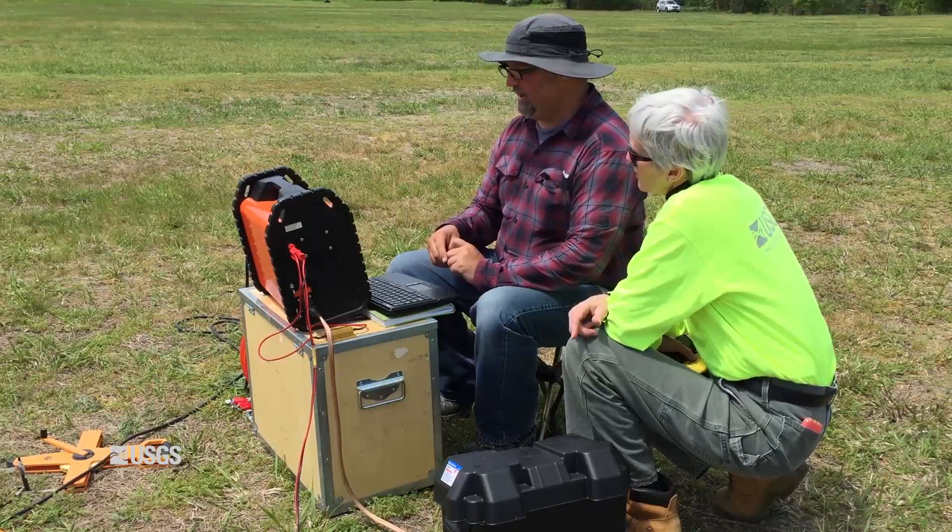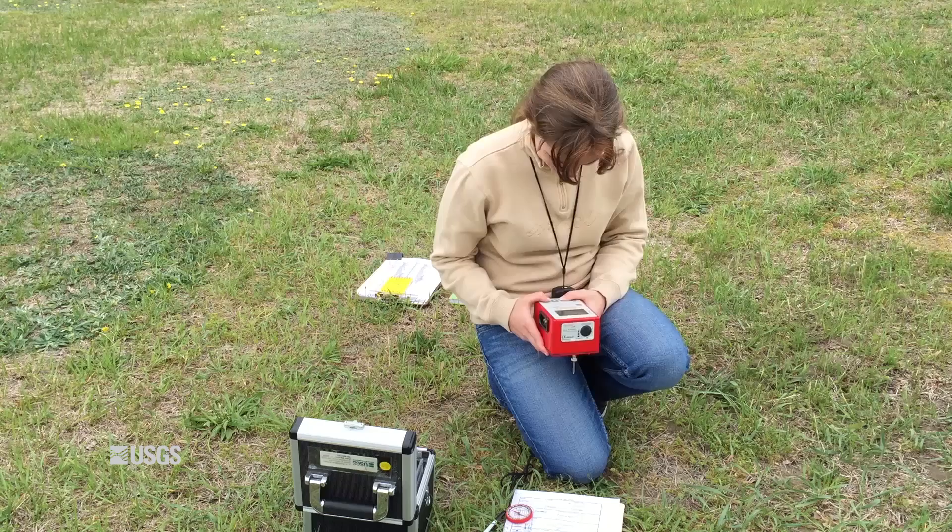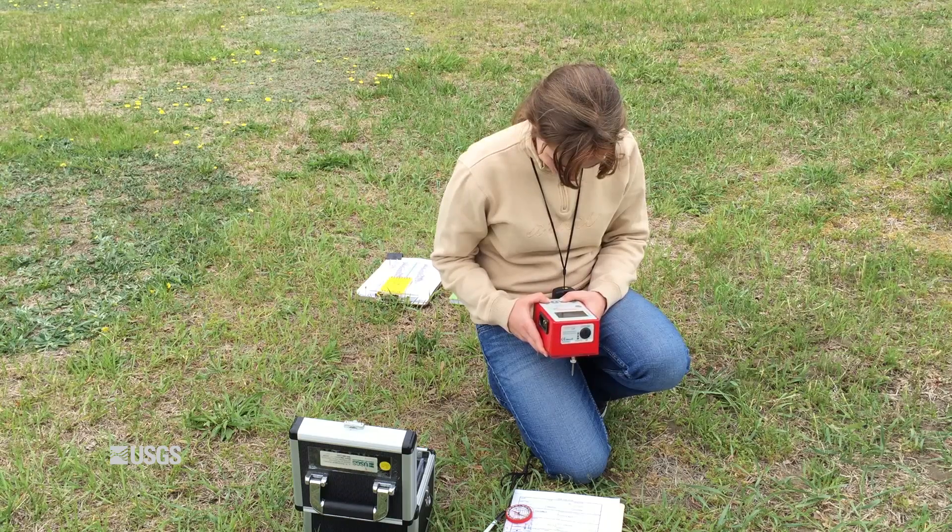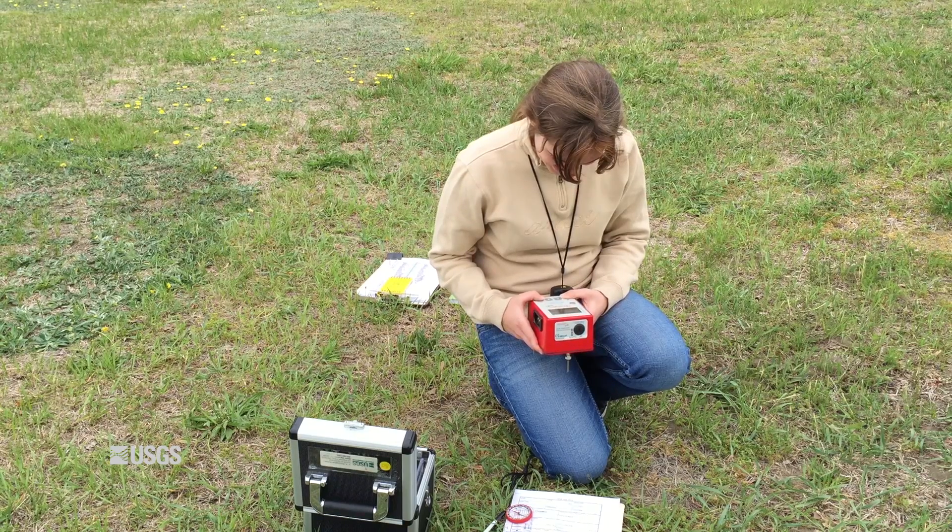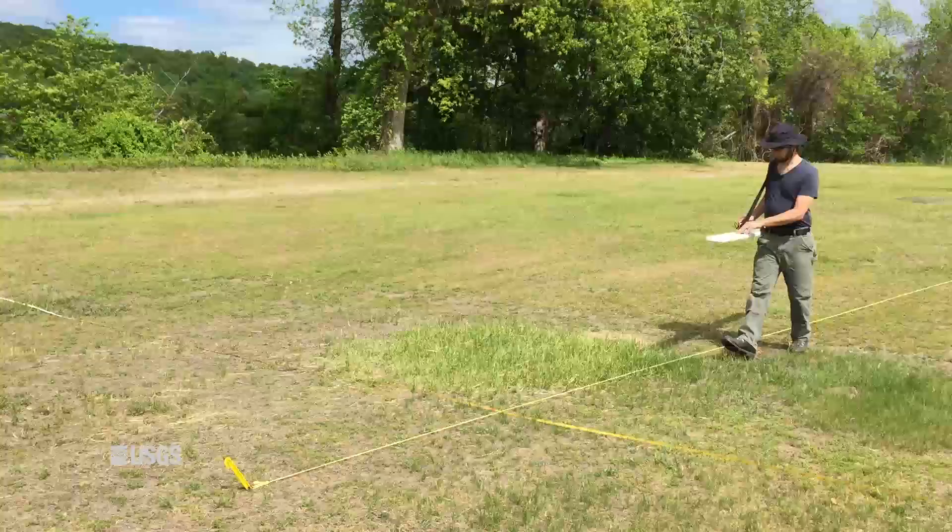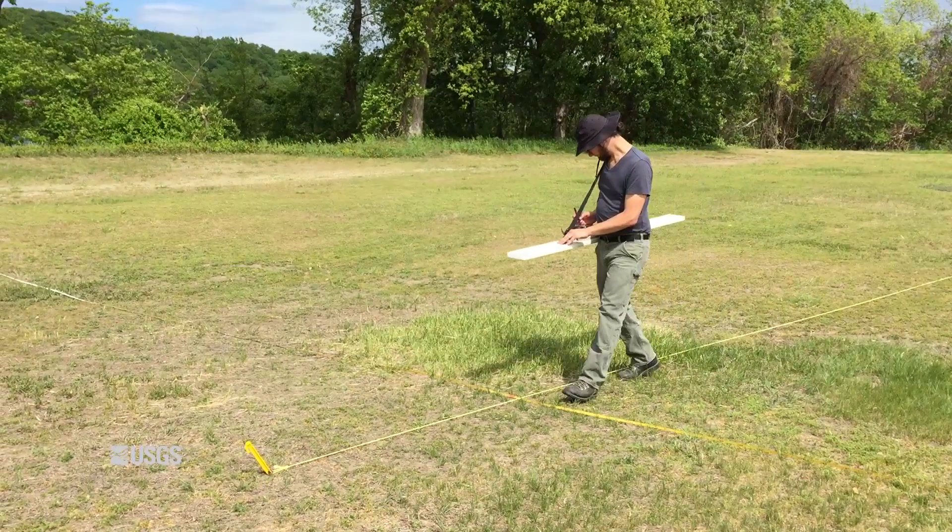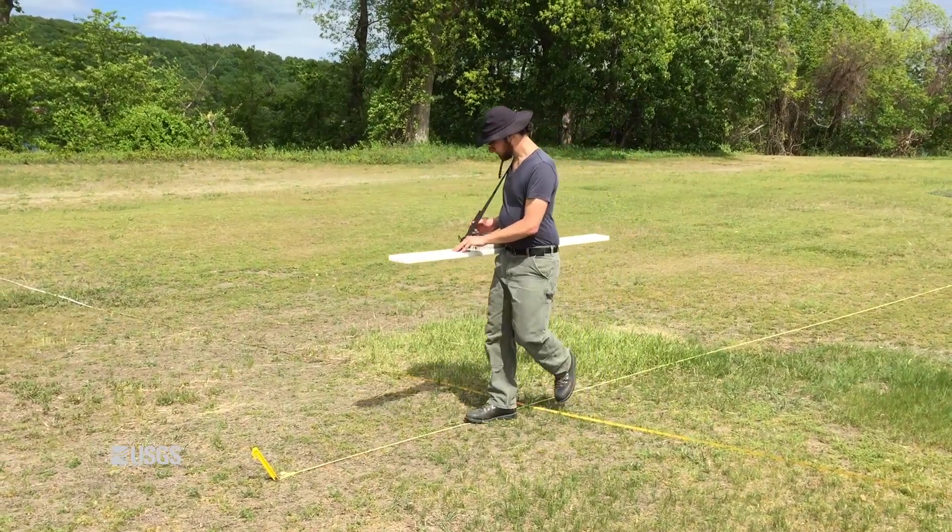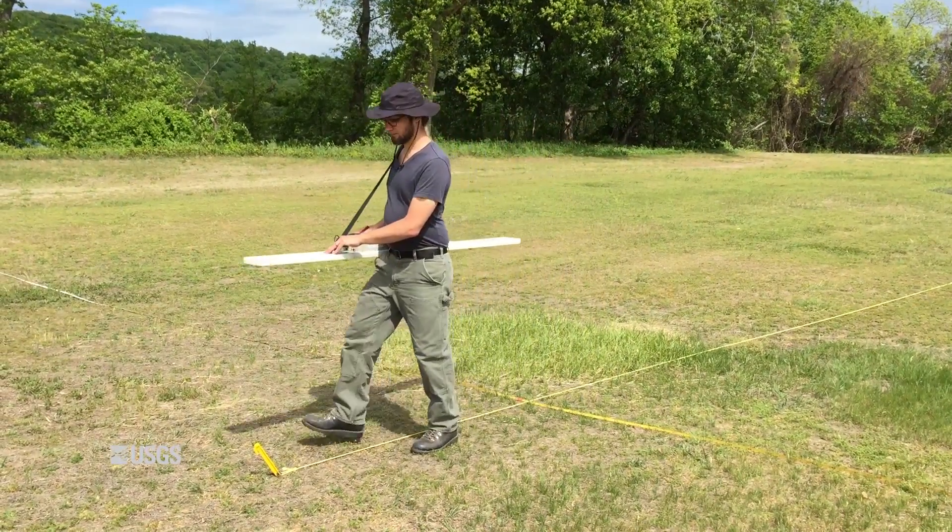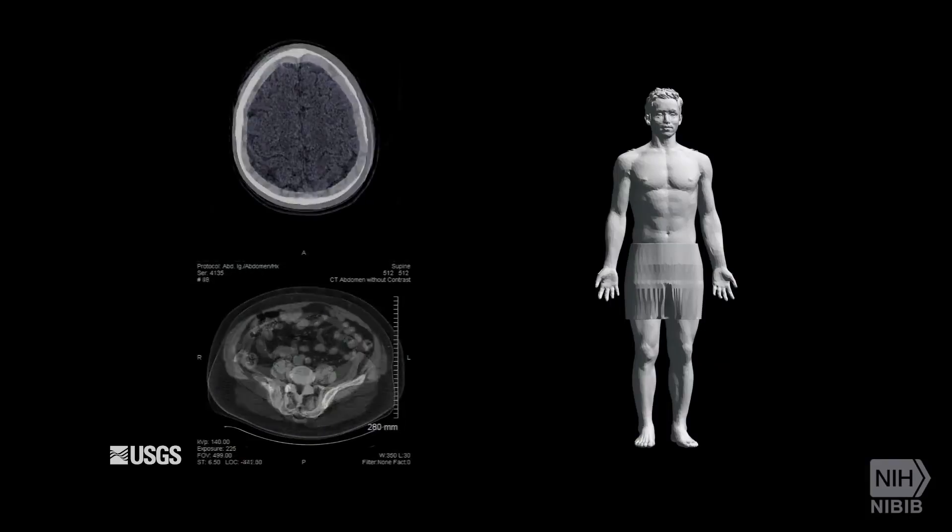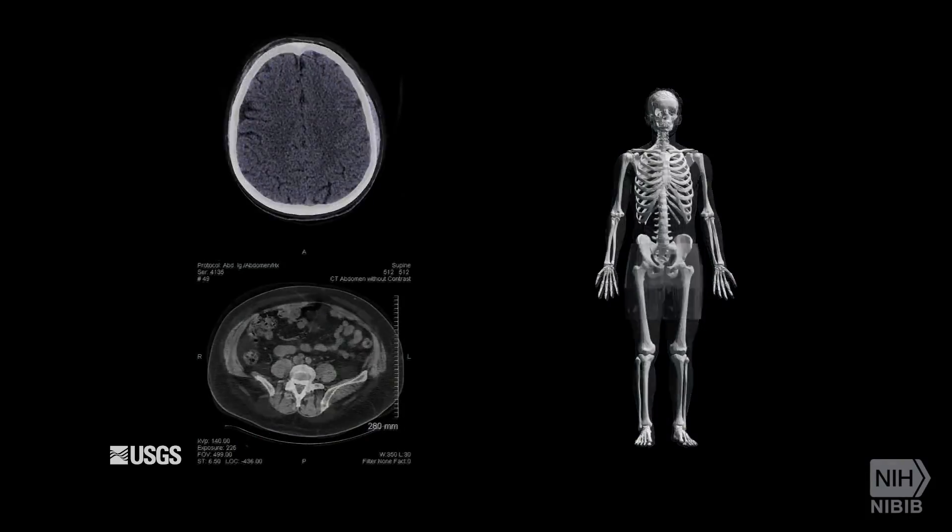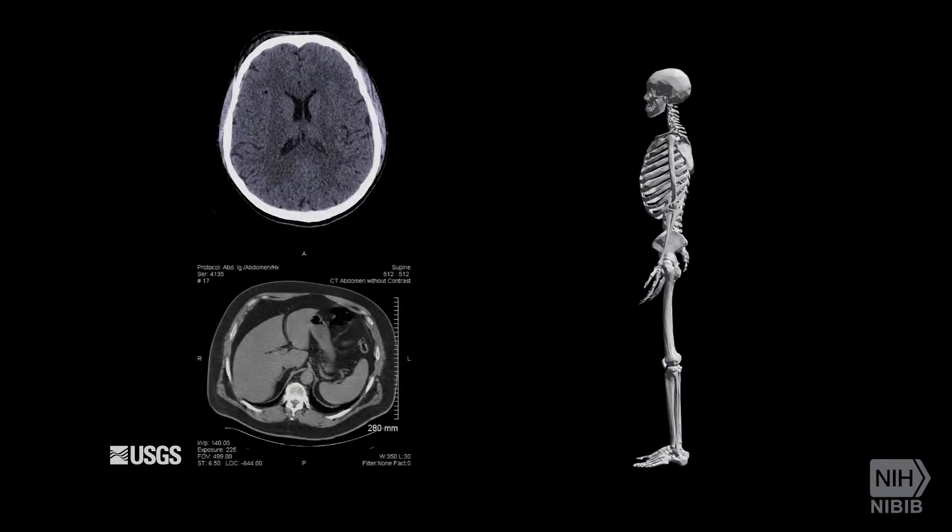Today's environmental site managers have many tools to choose from when conducting site characterization and remediation. Geophysical tools can provide non-invasive ways to see inside the earth, much like how medical imaging lets us see inside the human body.